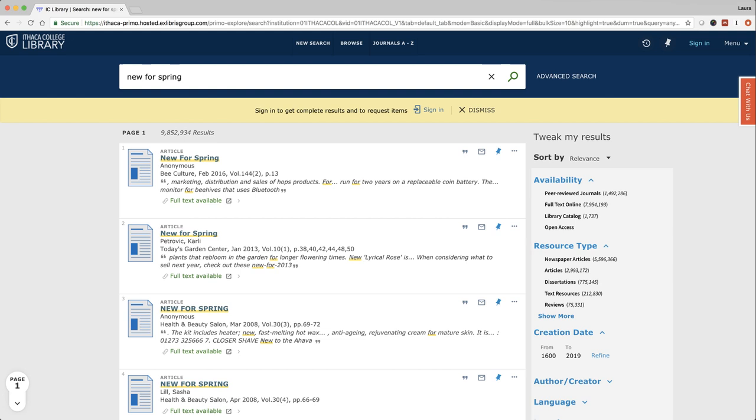Okay, from here we can start to refine our results. If you're looking for peer-reviewed journals, you could just click here. If you're looking to see what we have in full text, you could click here.